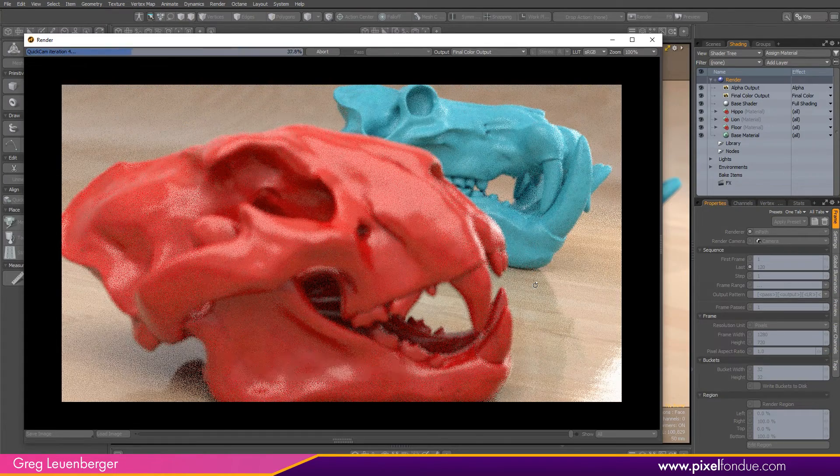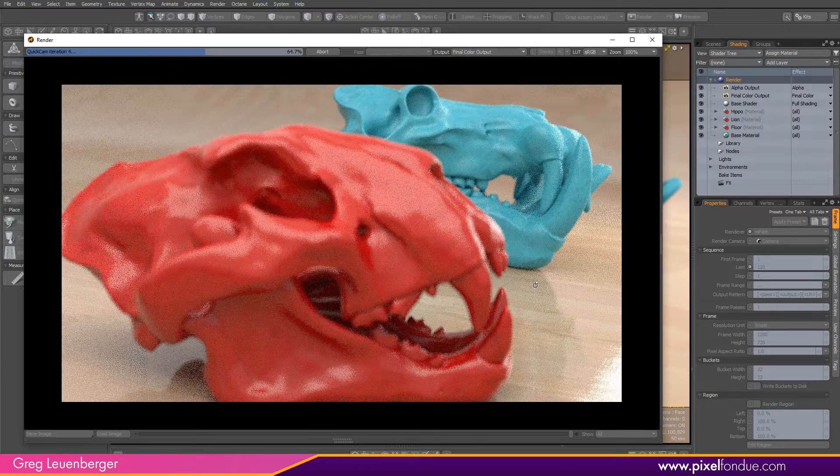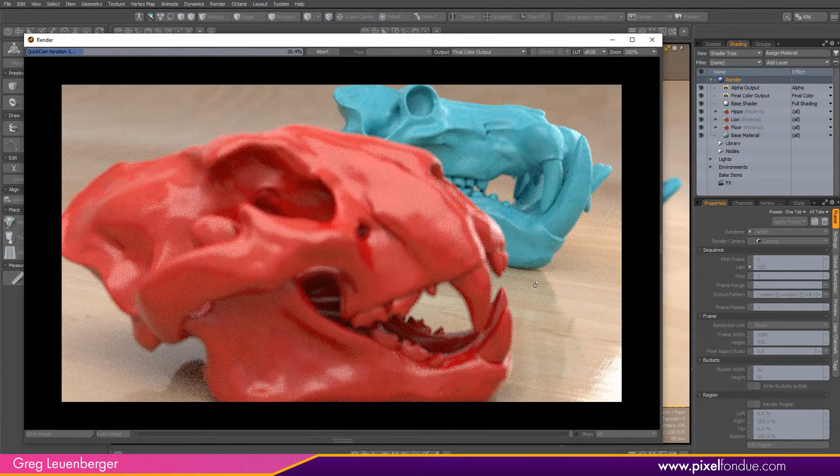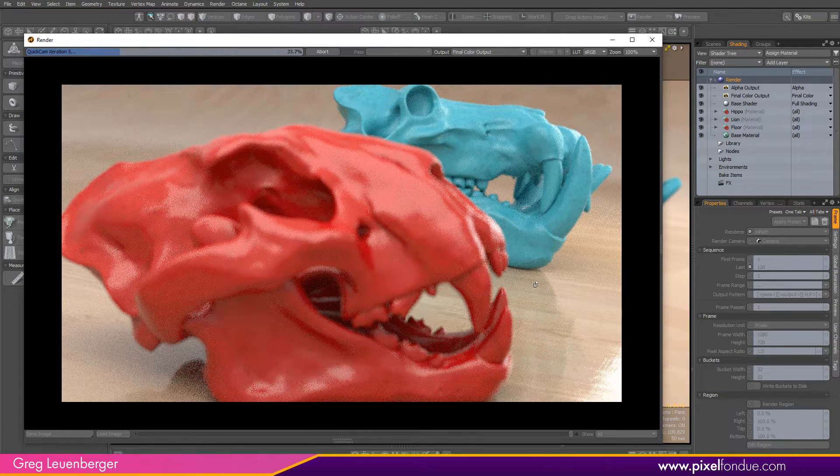Empath will continue rendering. There's no quality drop with Quick Cam. All the settings are on full. There's no compromises made for speed.